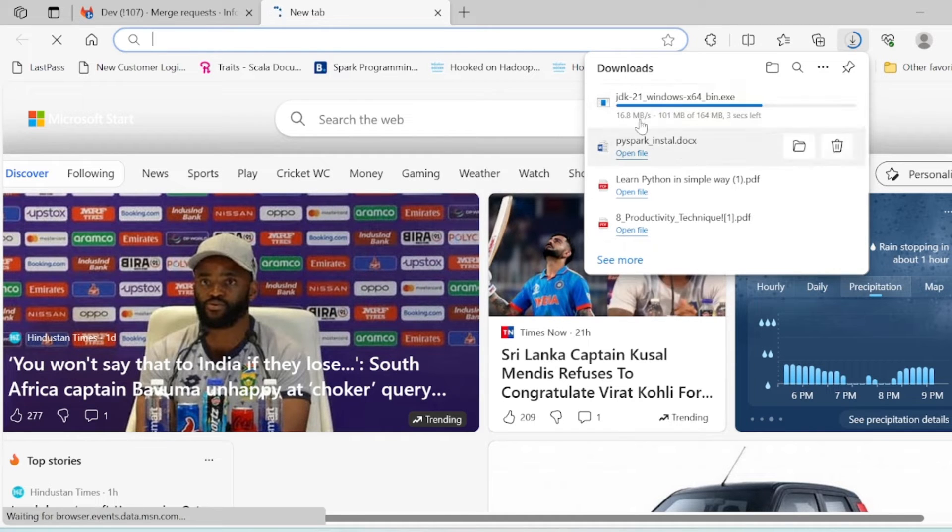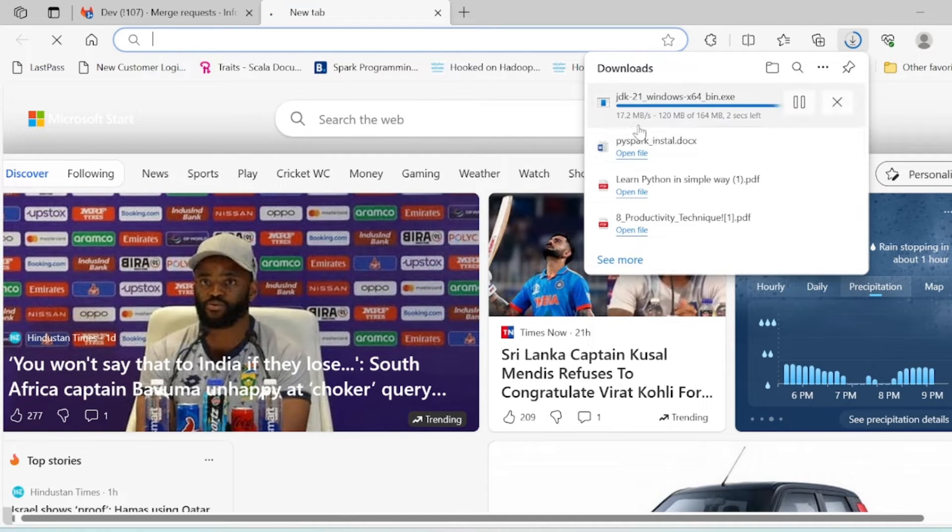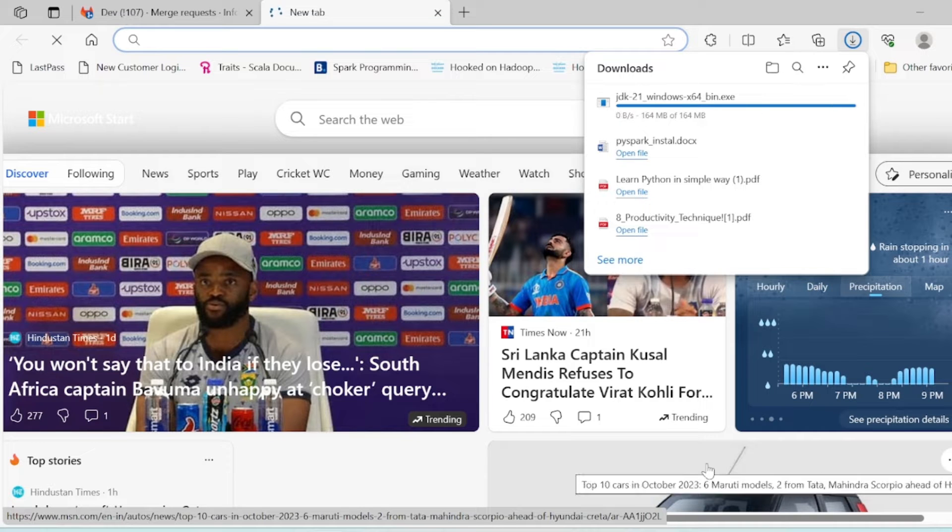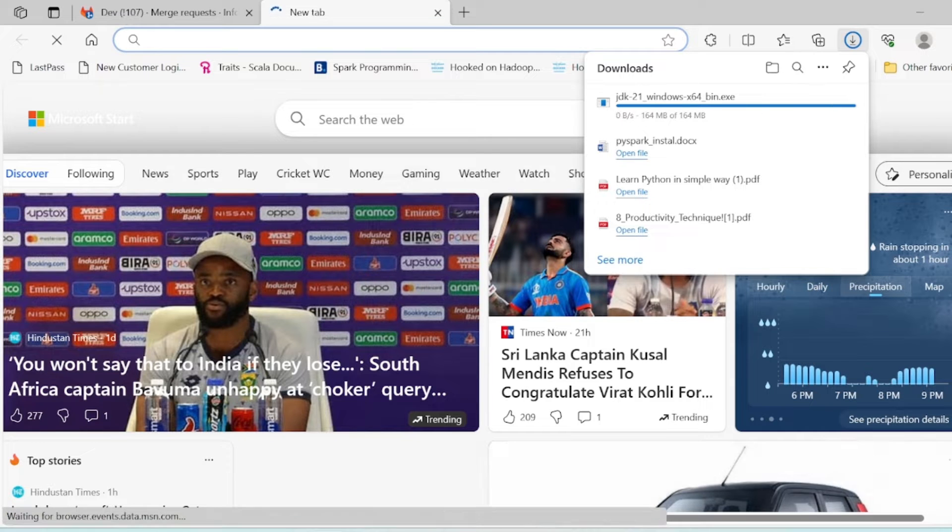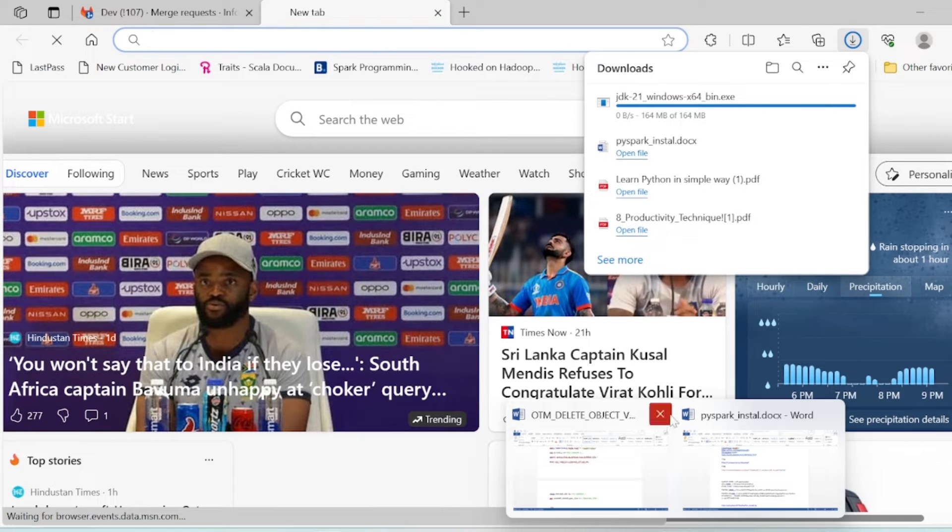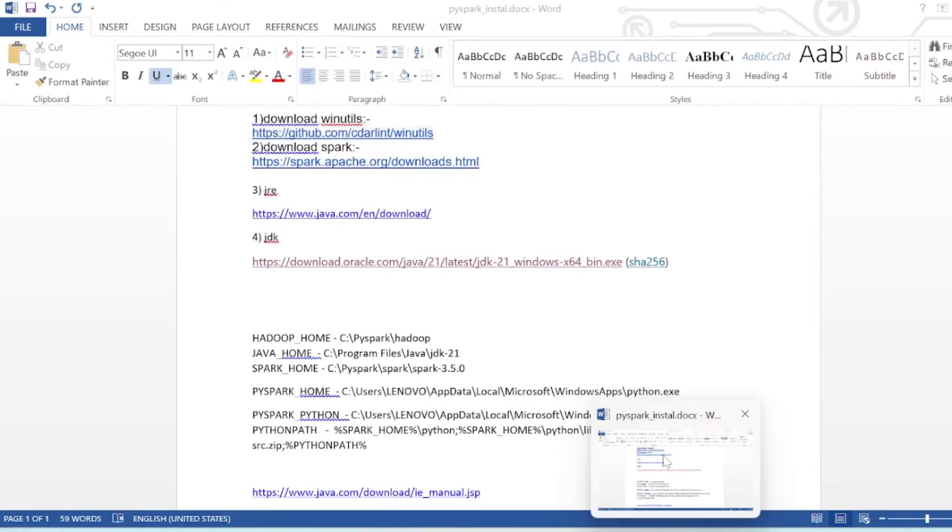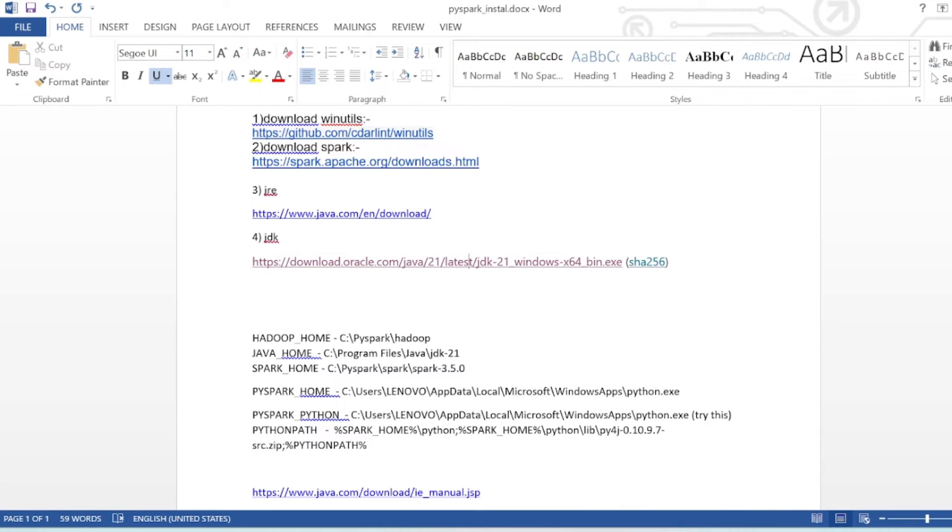I will give you all the documentation so it will be easy. You can also just search in Google 'download Java JDK' for the latest version and download the one for Windows.